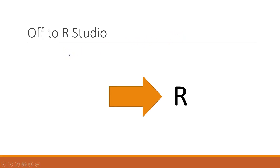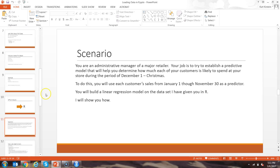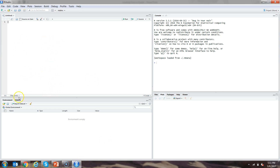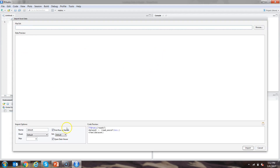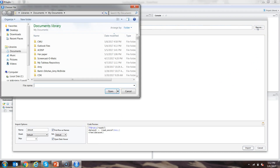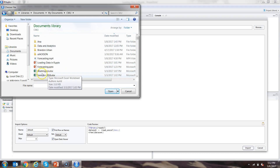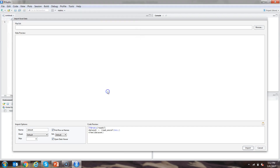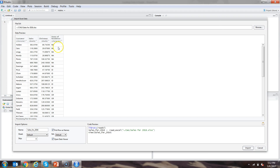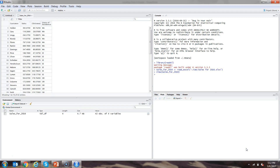So off we go to RStudio. Down here in the lower left-hand corner is the Import Dataset button. I'm going to click that and load an Excel spreadsheet, so I'll click "From Excel." This opens the loader. The library has already set up ReadXL because it knows I'm going to use Excel. Note that this won't work if you haven't installed the ReadXL package. I browse to find my file, which I've parked in my CWU folder and called "Sales for 2016." I click Open, and it shows me the file with four columns. Now I can import it.